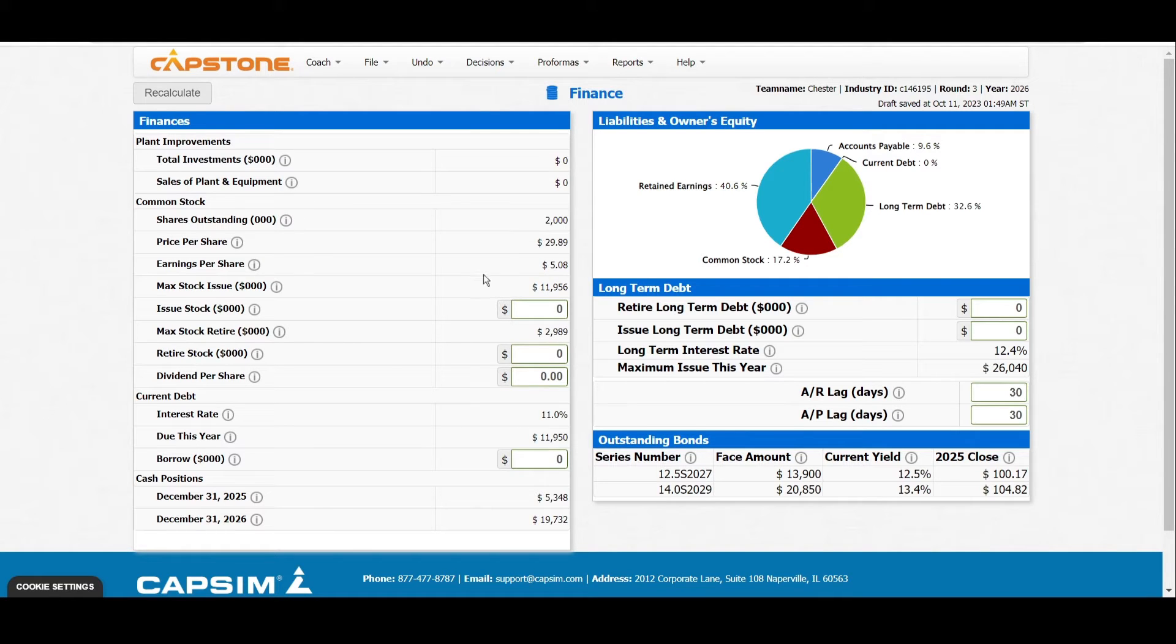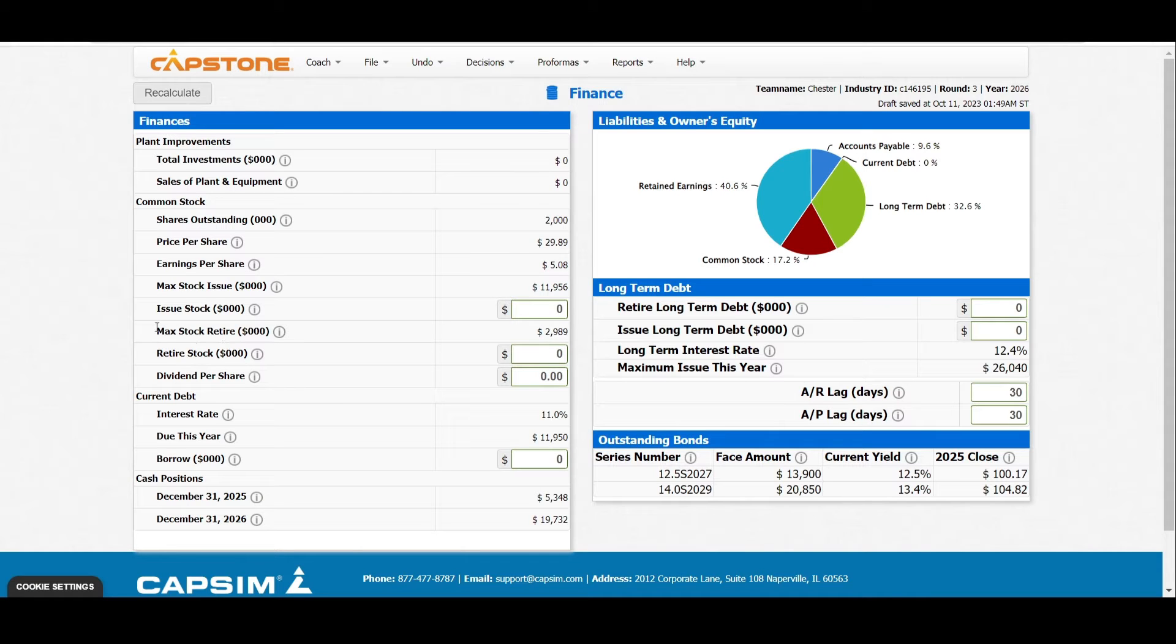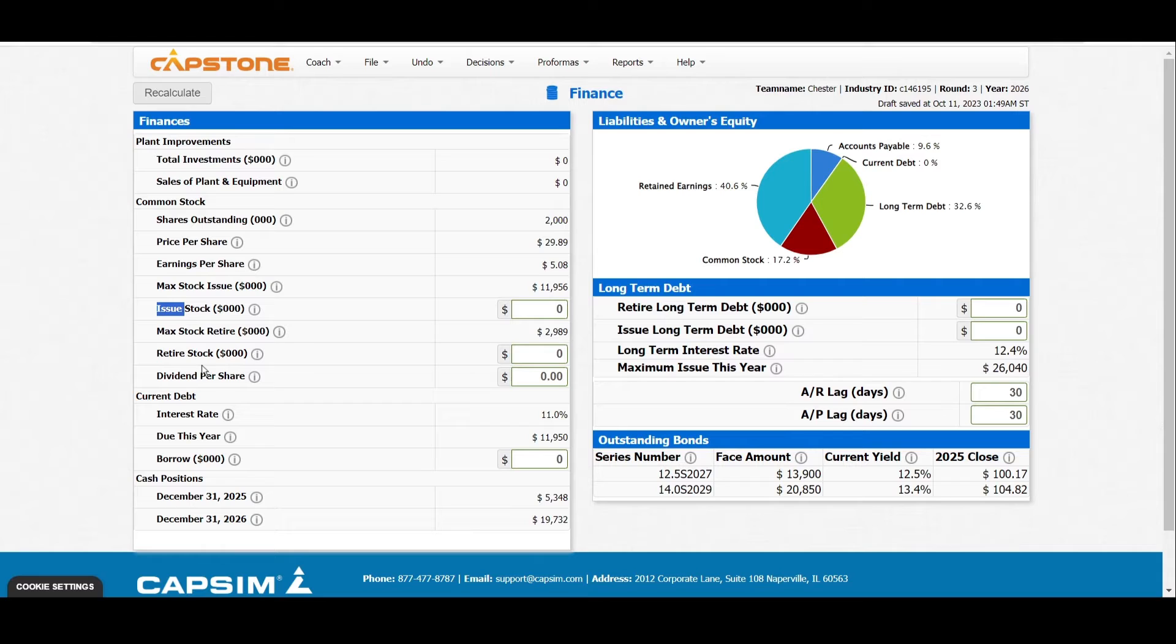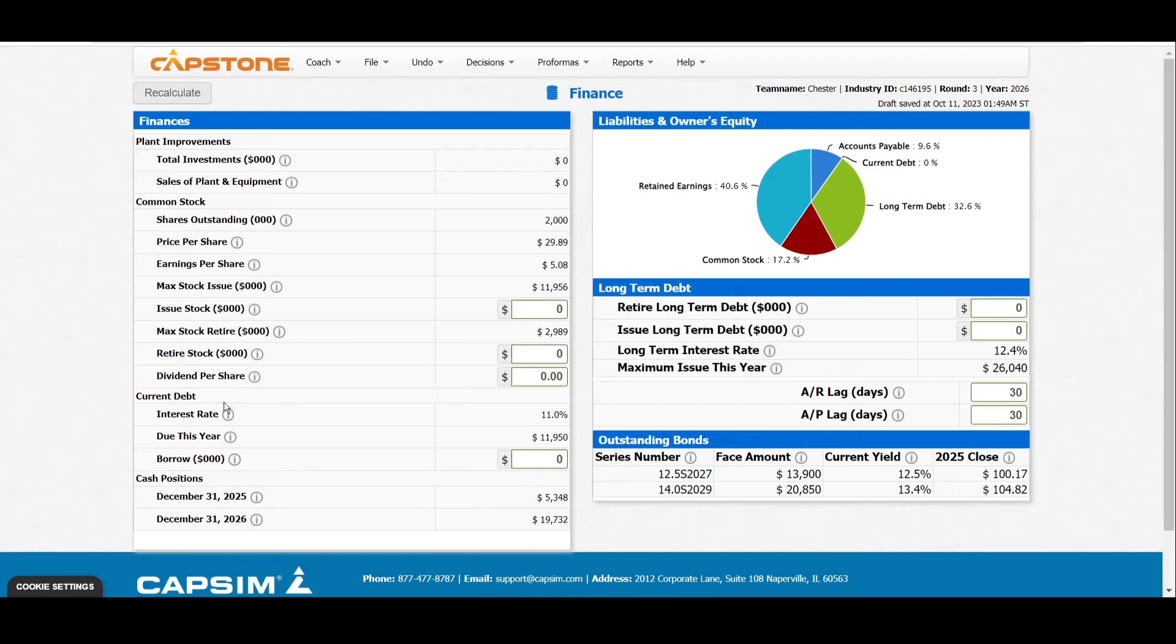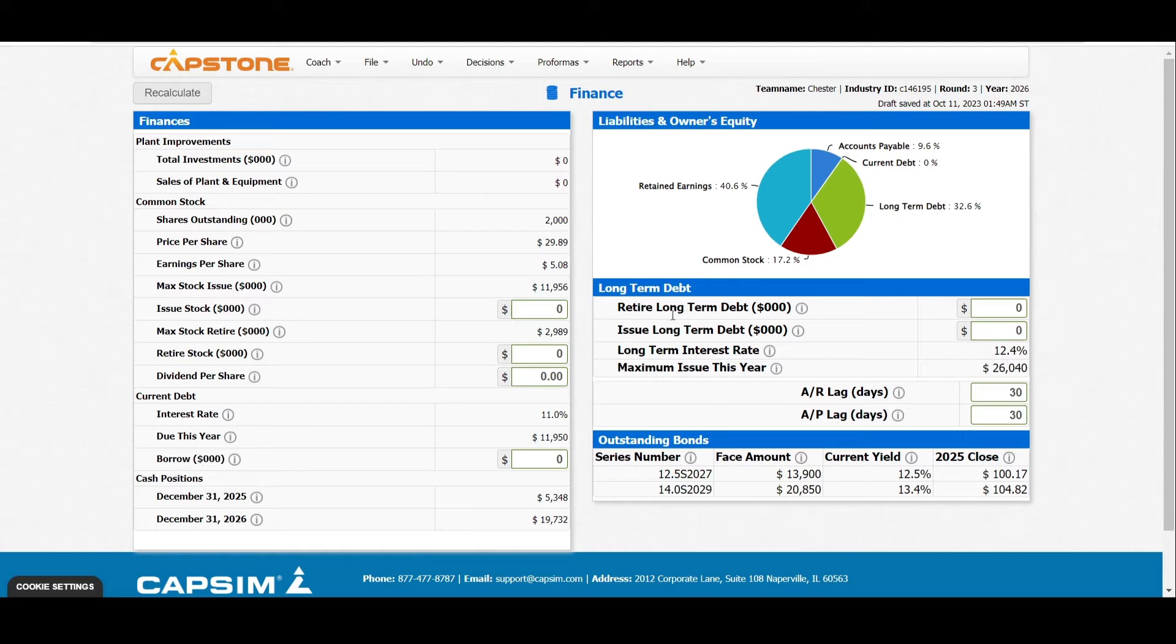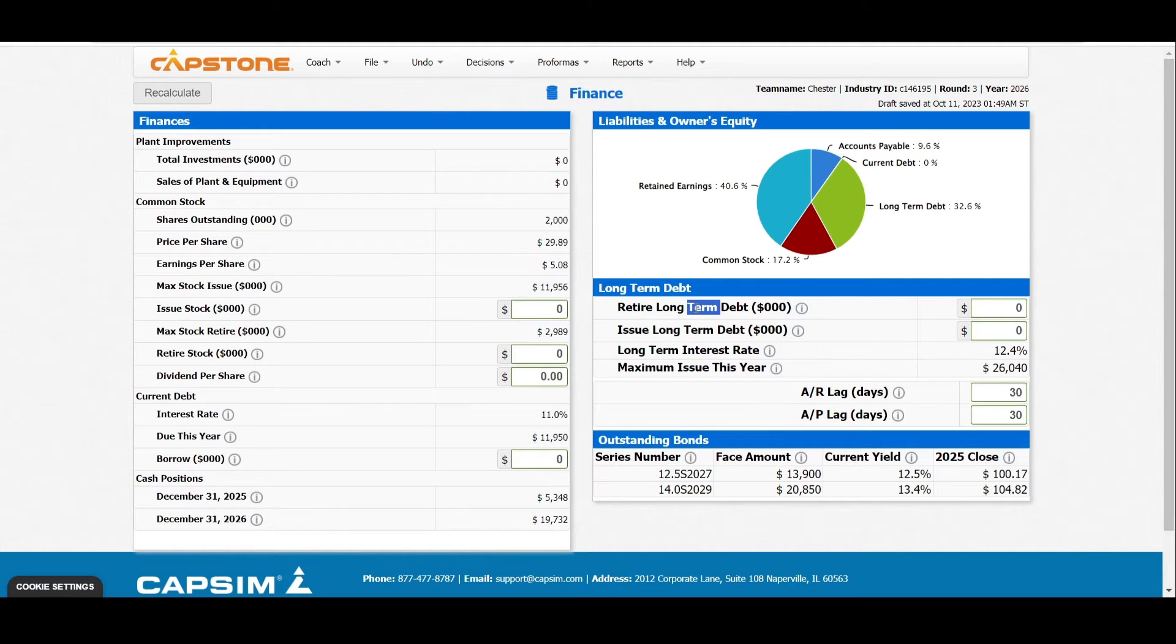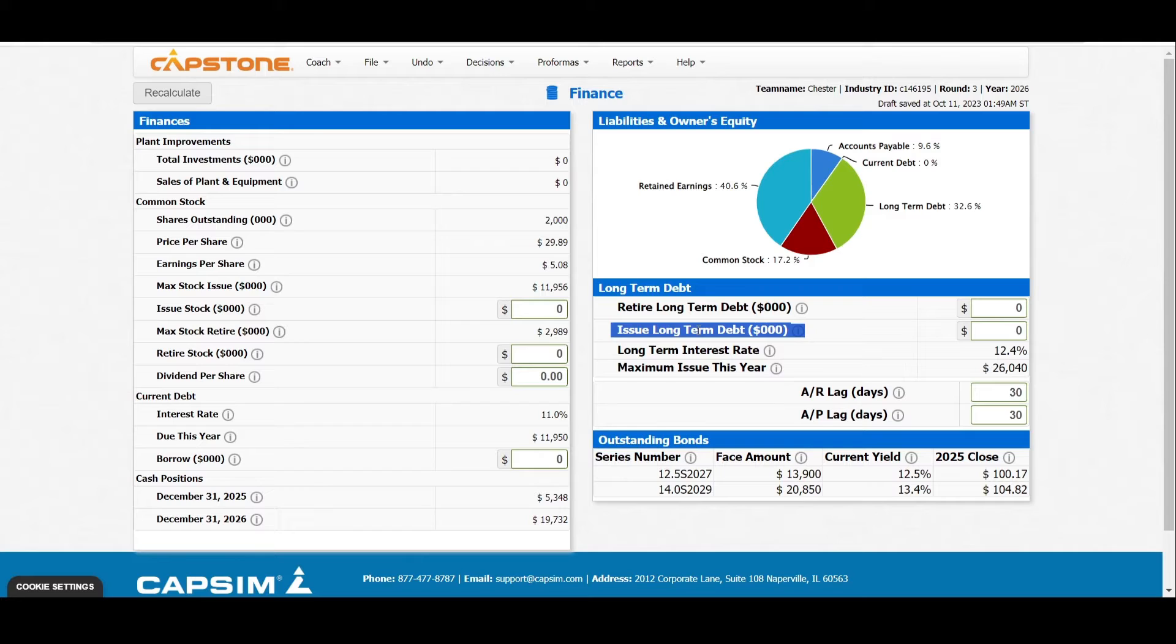Here under finance, we have probably five or six parts where you normally make decisions. The first one is the issue stock part, the second is the retired stock part, the next one is the dividend per share where we can issue dividend, the next is the borrow part where we are borrowing the current debt, next is the retire of long-term debt, and then the last one is the issue of long-term debt.